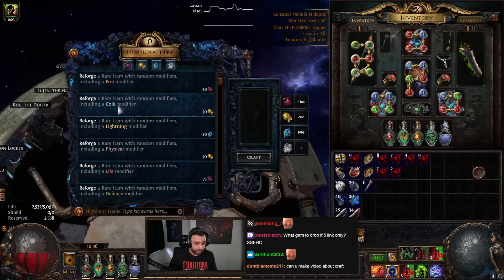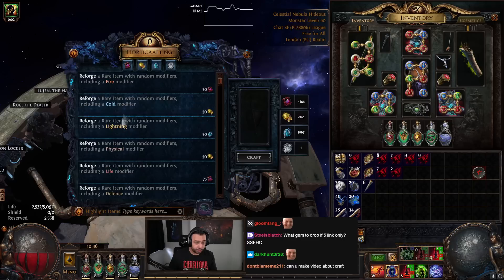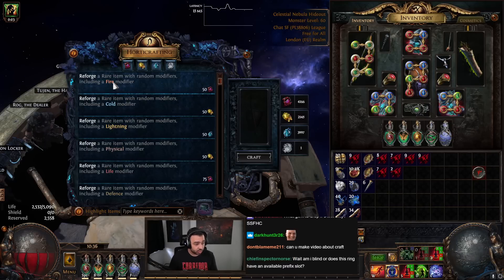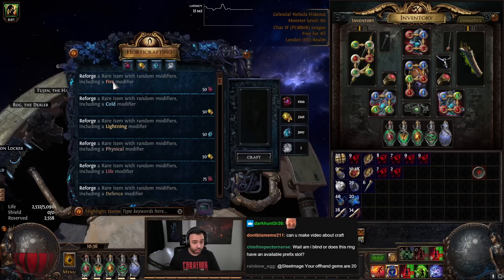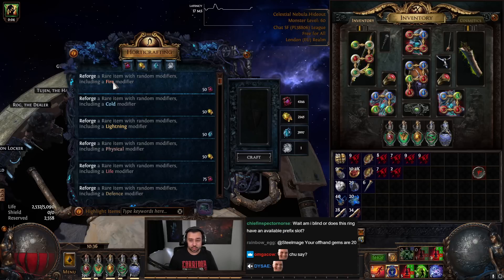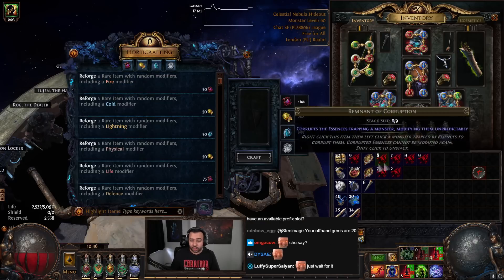This is a fire modifier. This is a cold modifier. This isn't a suggestion. This is a requirement. You cannot reforge an item if it cannot add one of these modifiers.